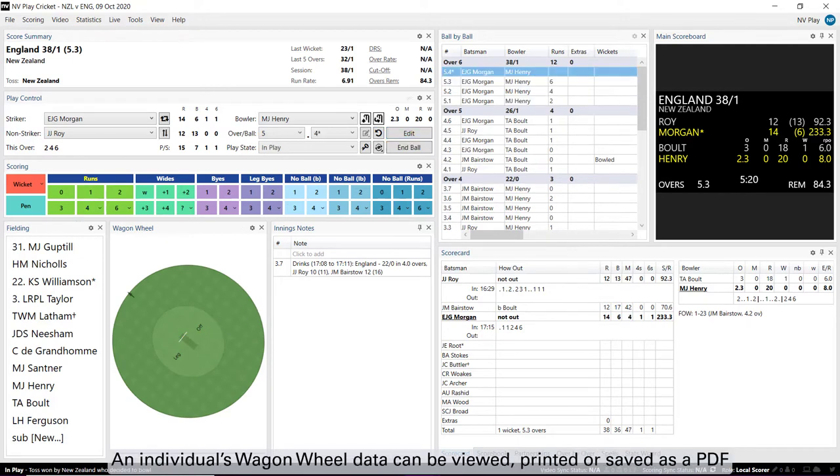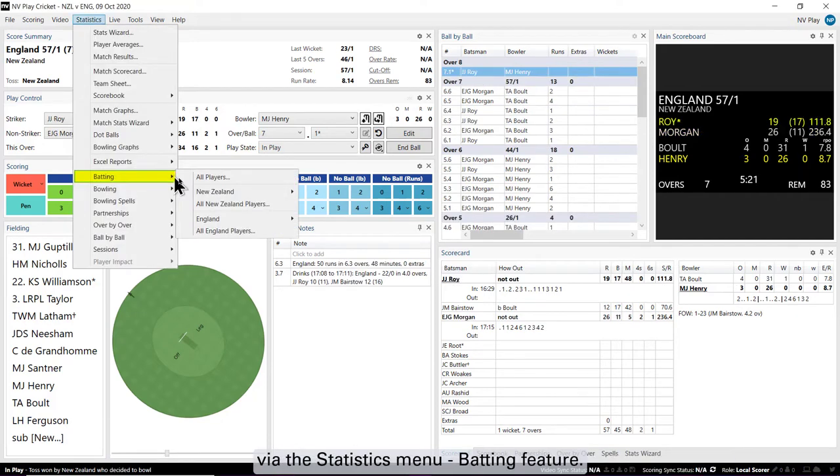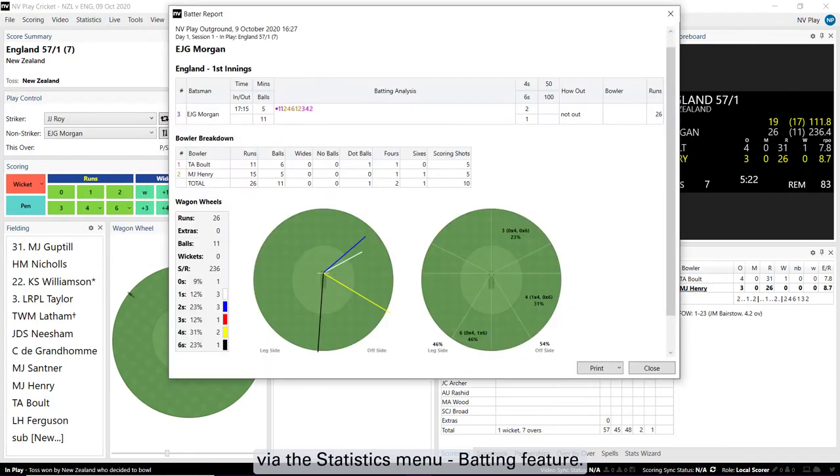An individual's Wagon Wheel data can be viewed, printed or saved as a PDF via the Statistics Menu Batting feature.